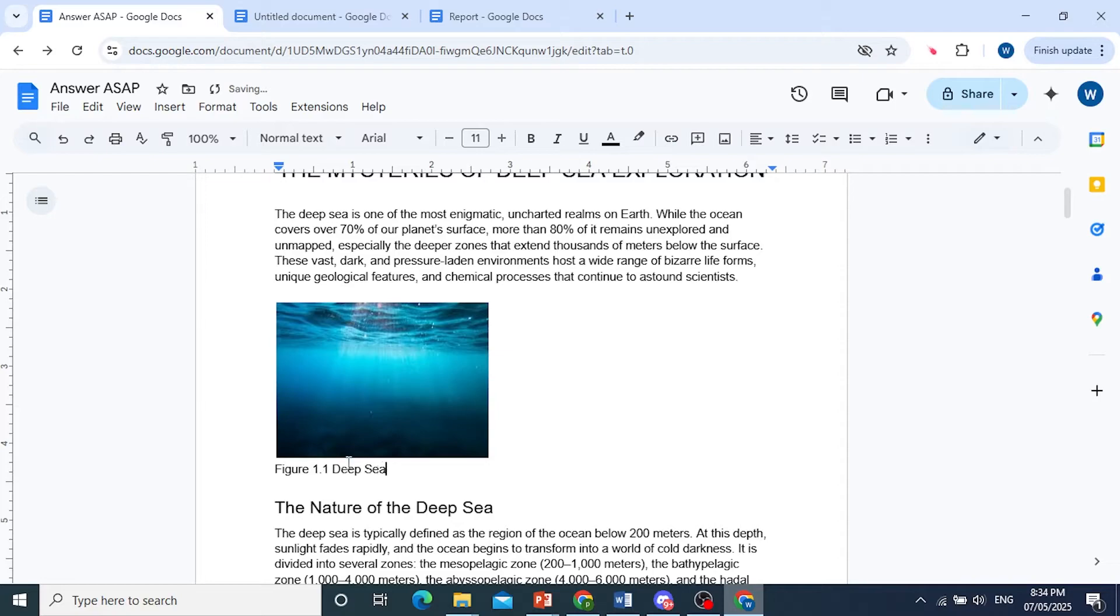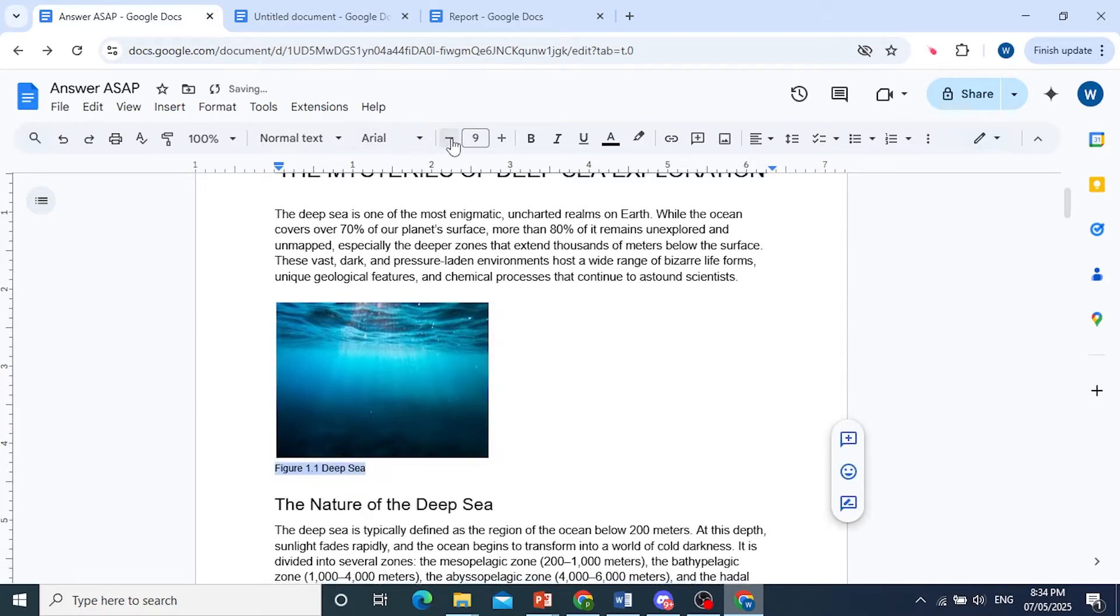And of course, you can change the size, you can make it a bit smaller. You can make it italic, for example. That is one way.